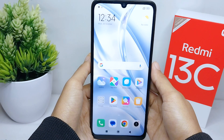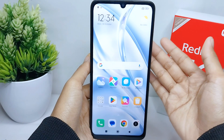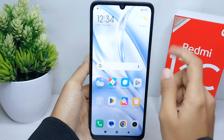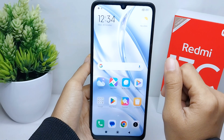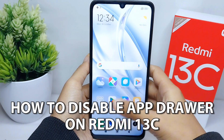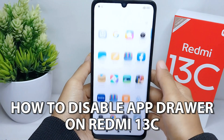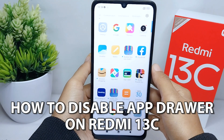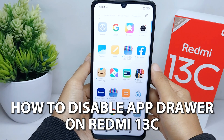Hello everyone. In this video I want to provide a tutorial on how to disable the app drawer on a Redmi 13C device.